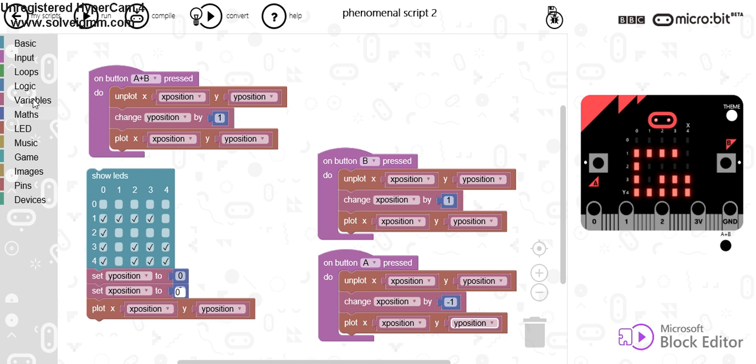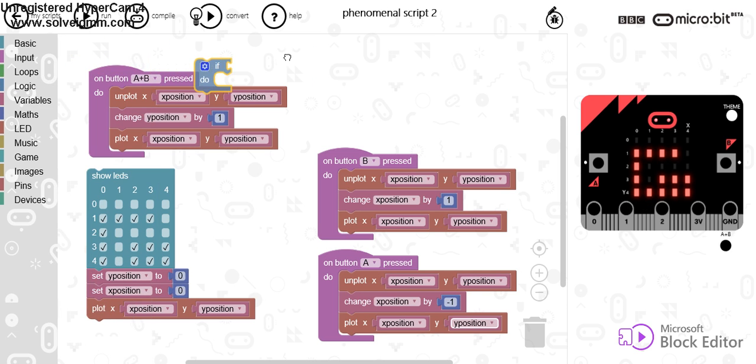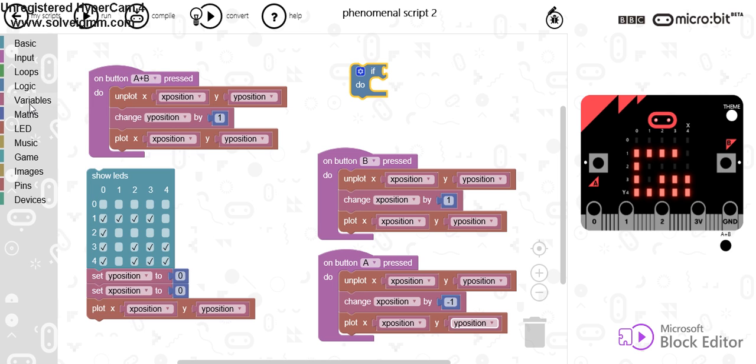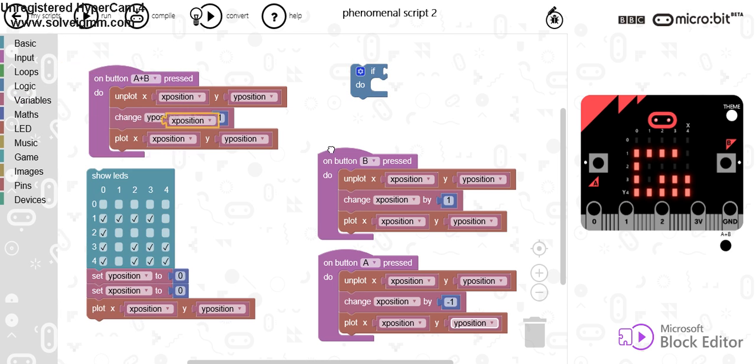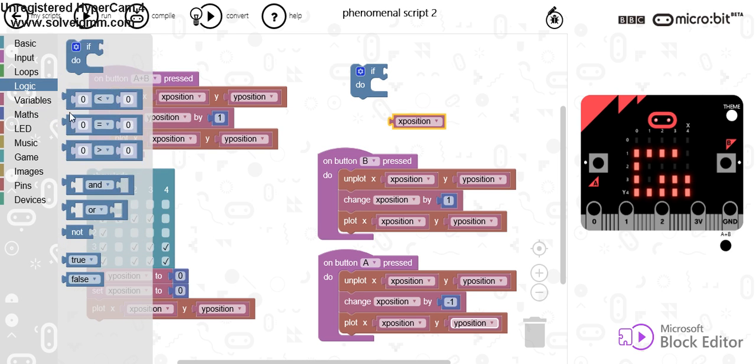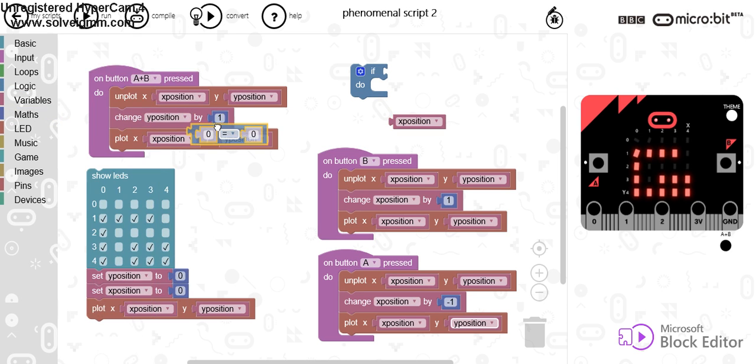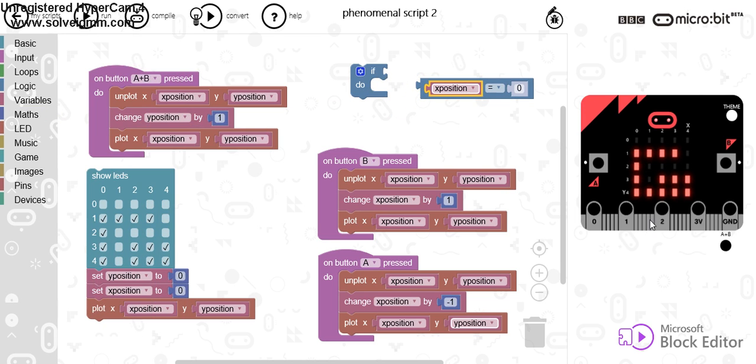So, what I could do is do logic and I can say if X position is equal to 1.